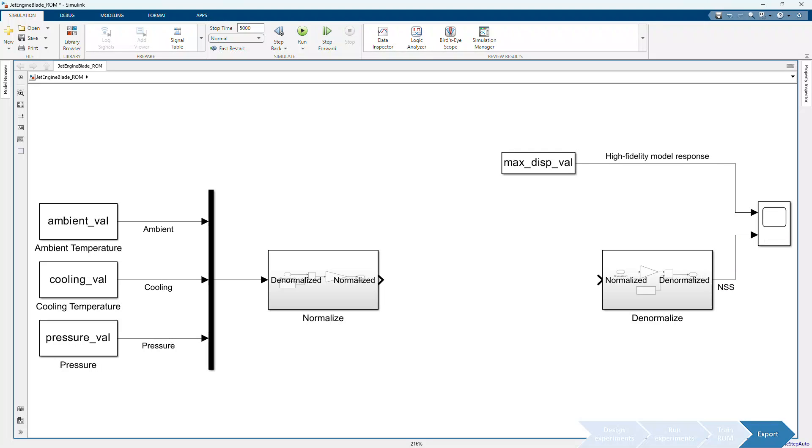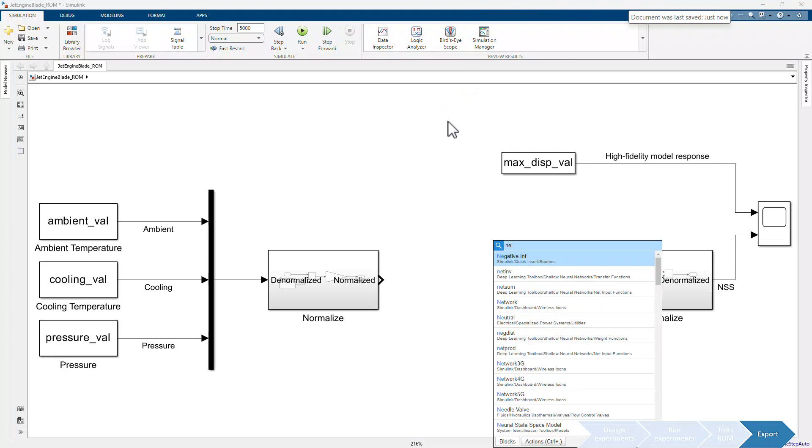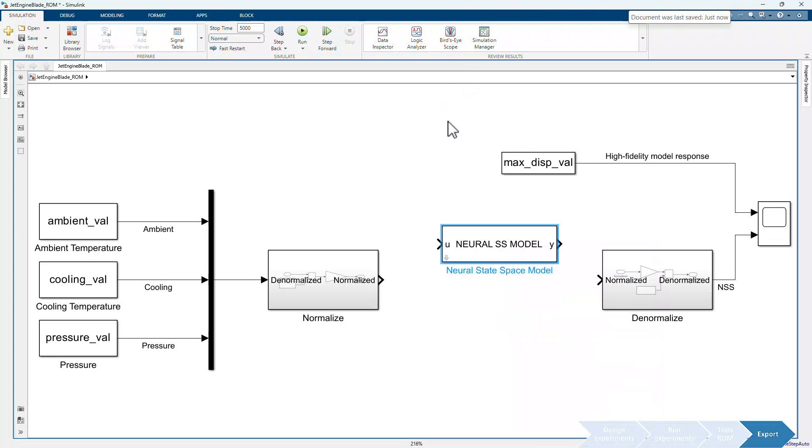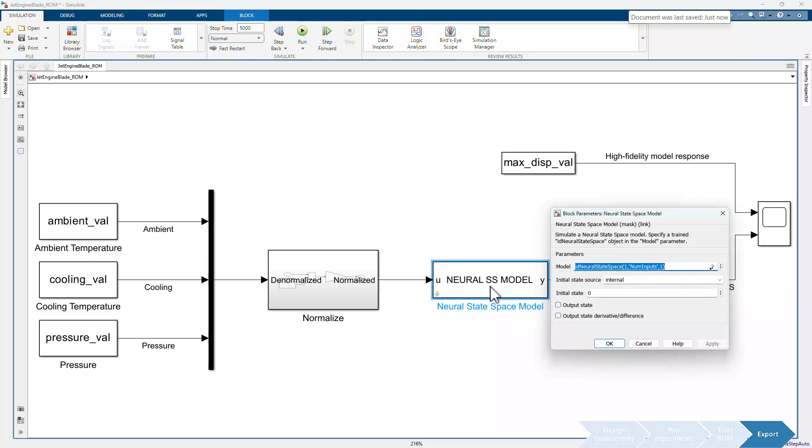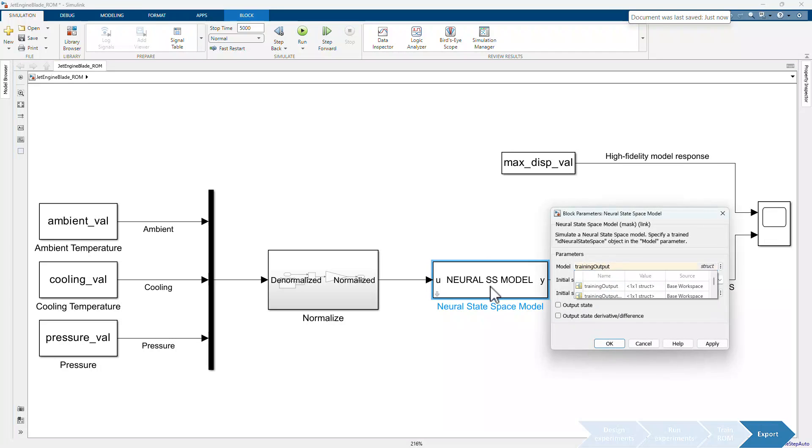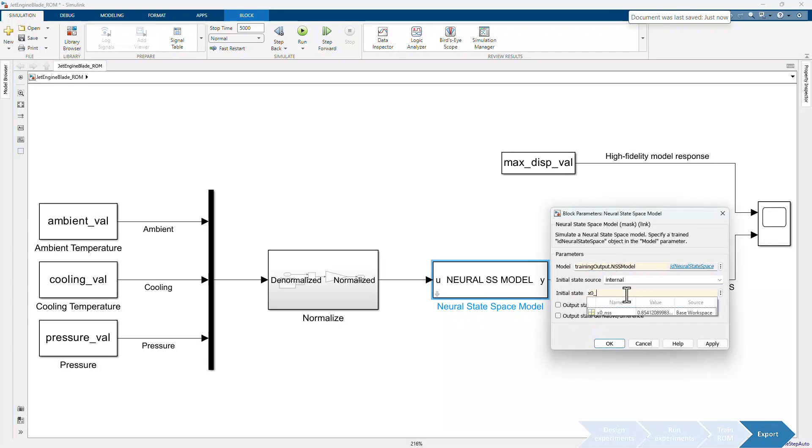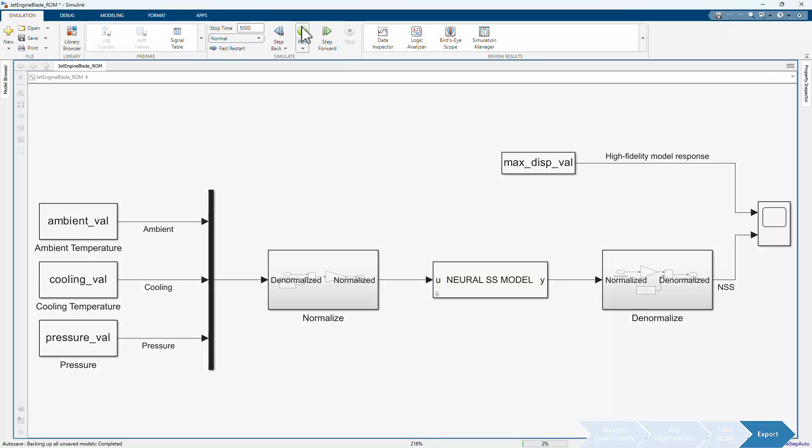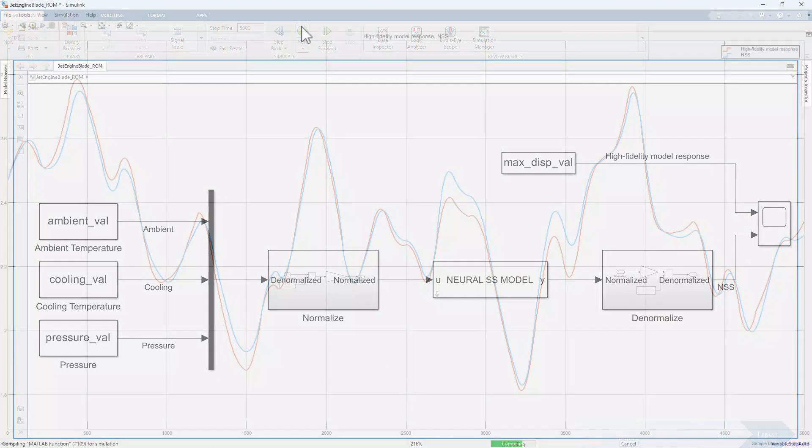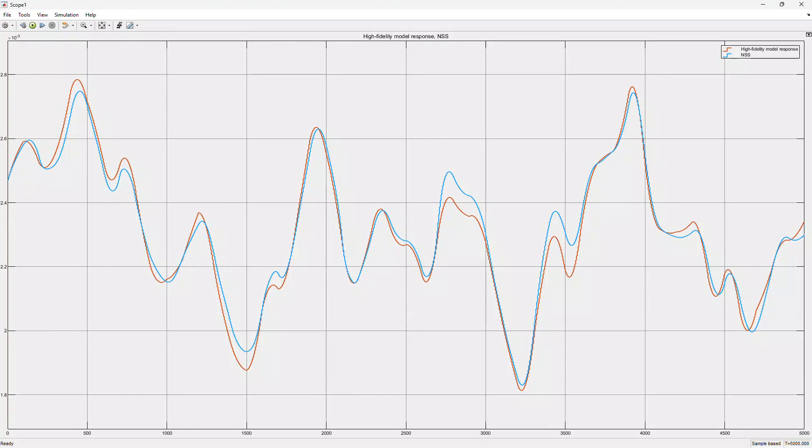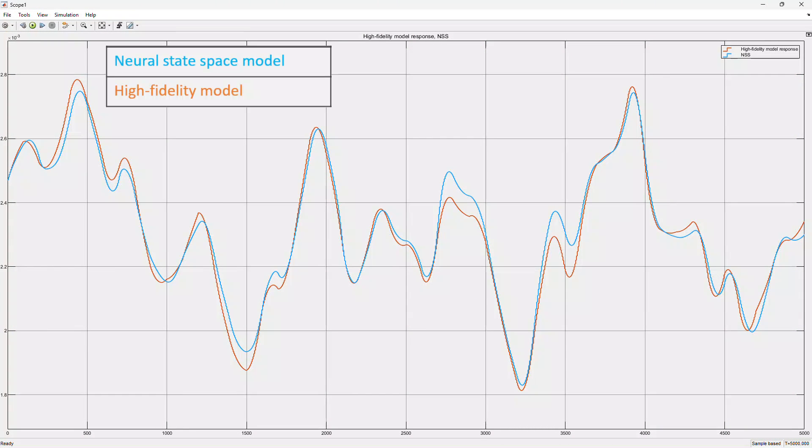To bring the trained ROM into our model, we add the neural state space block and specify the trained model object and initial state value. We then run the simulation to compare models. As seen in the results, the trained neural state space model closely captures the system dynamics of the original high fidelity model.